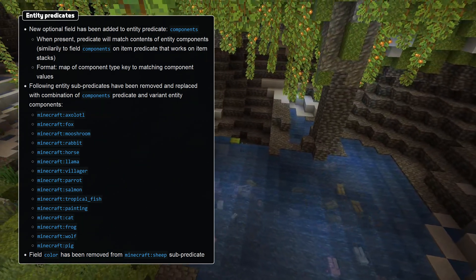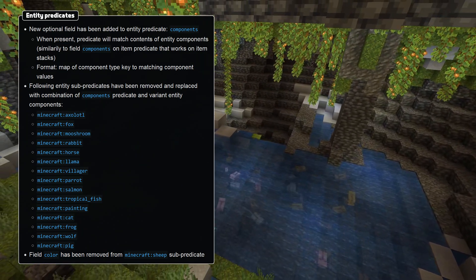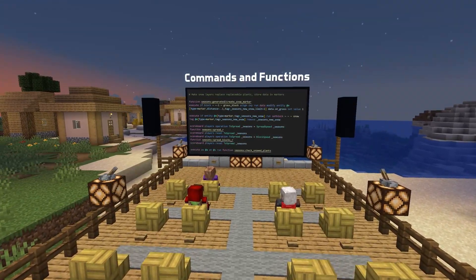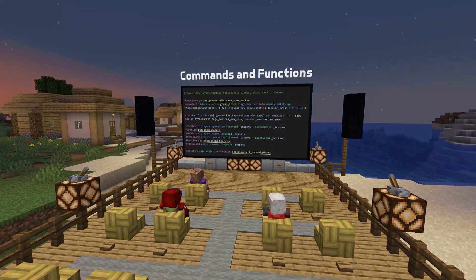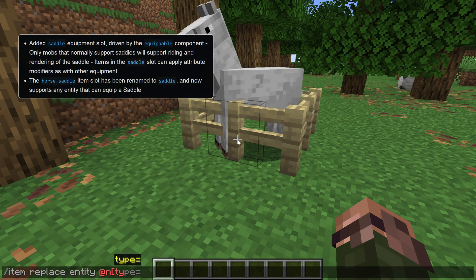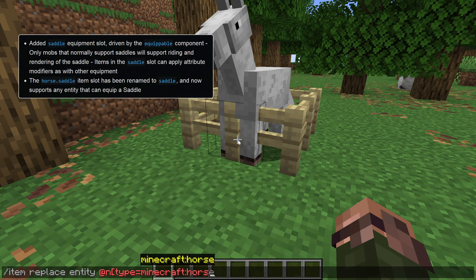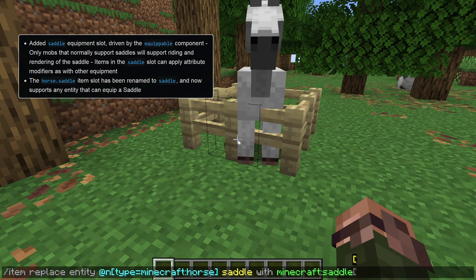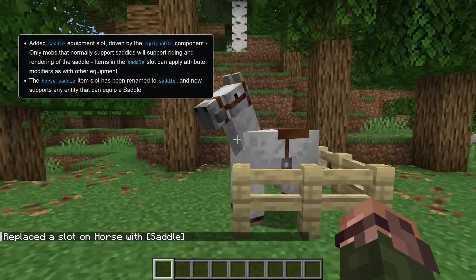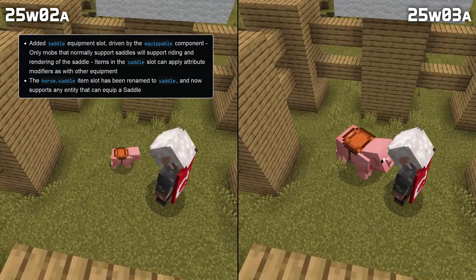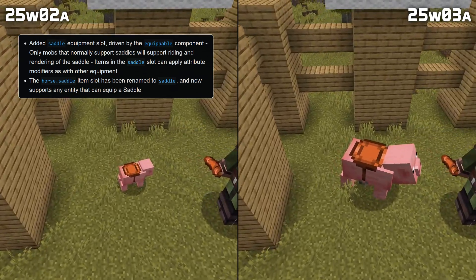A number of previous sub-predicates have now been replaced by these new component matches. In command news, the saddle of any mob is now a proper equipment slot, which can be referenced from anywhere that expects an equipment slot, like for the item command. The horse.saddle slot no longer exists. Note that the saddle slot only renders anything for mobs that normally support having saddles, and that adding a saddle to something that can't normally be ridden does not automatically make it rideable.